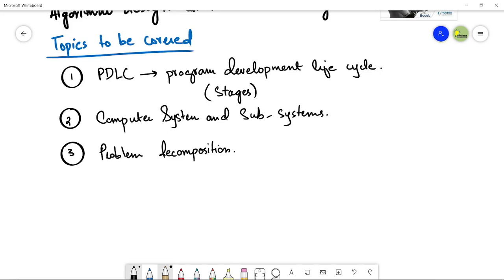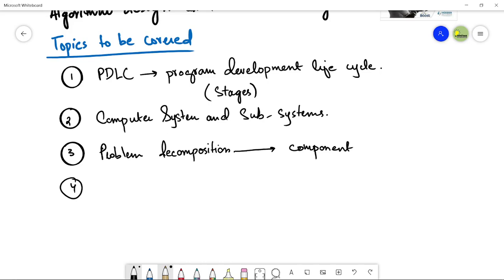We need to decompose a problem into the components or smaller tasks so that they can be easily achievable. Then we will see the methods used to design and construct solutions to problems.